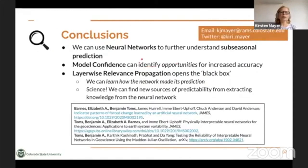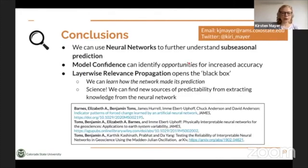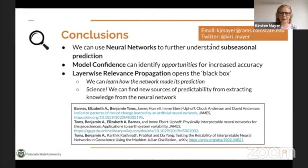We can use neural networks to further understand subseasonal prediction. But as I said at the beginning, this isn't just for subseasonal time scales or atmospheric science — if you do any type of prediction that uses forecasts of opportunity, these could be great tools: model confidence can identify opportunities for increased accuracy, and layer-wise relevance propagation can open the black box of a neural network so we can learn how it made its predictions. This allows us to do the science we're interested in and find new sources of predictability by extracting knowledge from the neural network itself.